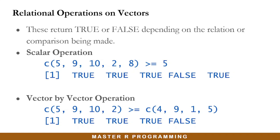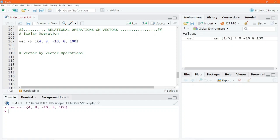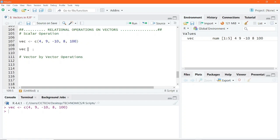Let's head into RStudio and perform this sort of relational operation on vectors. We go ahead and create a vector by name — let's call it vec_object — and give it some numbers to combine together: 4, 9, negative 10, 8, and 100. Then we execute this line of code. We are essentially going to compare every single element in this vector with a scalar using the relational operators.